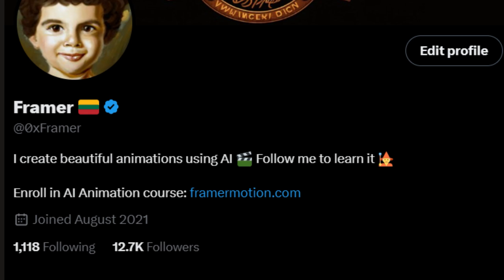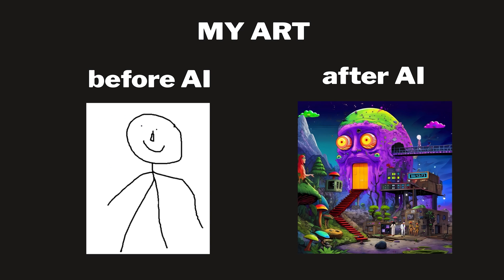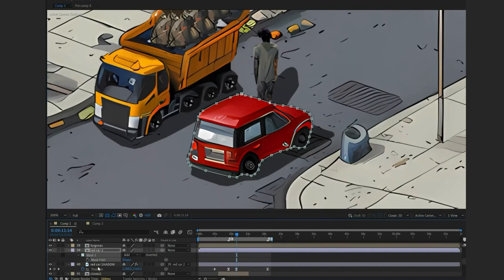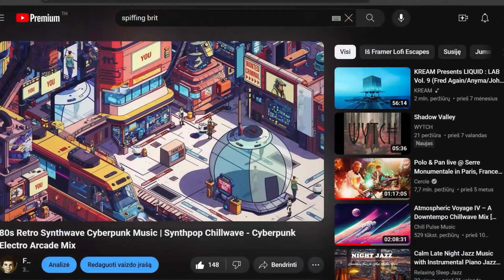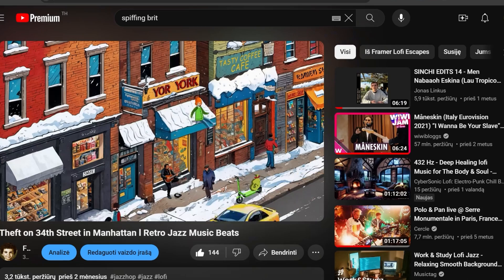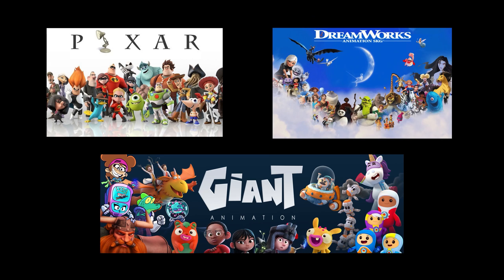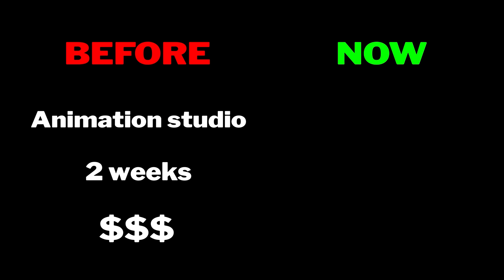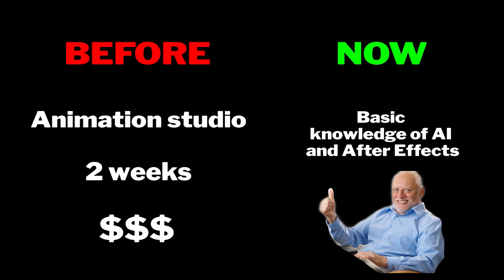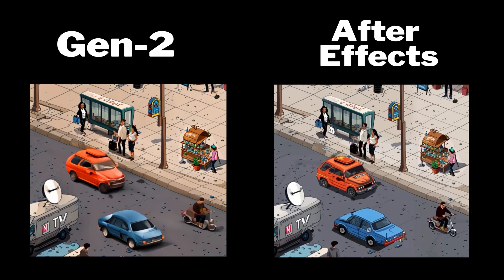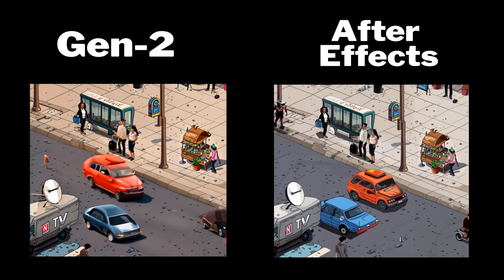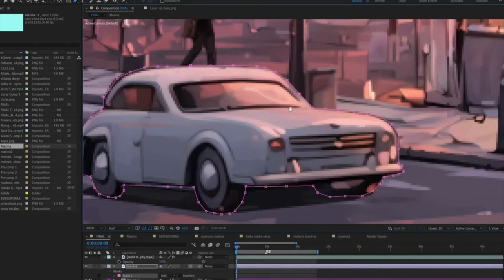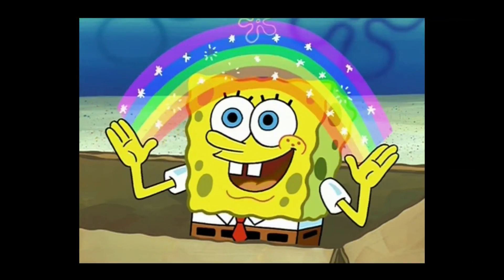I used this technique to gather plenty of followers, inspire people and become an AI artist. I also use it to create animations for my lo-fi music channel on YouTube, where I blend AI-powered animations with beautiful lo-fi beats. What once demanded the expertise of a professional animation studio, two weeks of time and a big budget, can now be accomplished with basic AI and After Effects knowledge, straight from your bedroom. This method gives you complete control over your assets' movement — the only limit is your imagination.